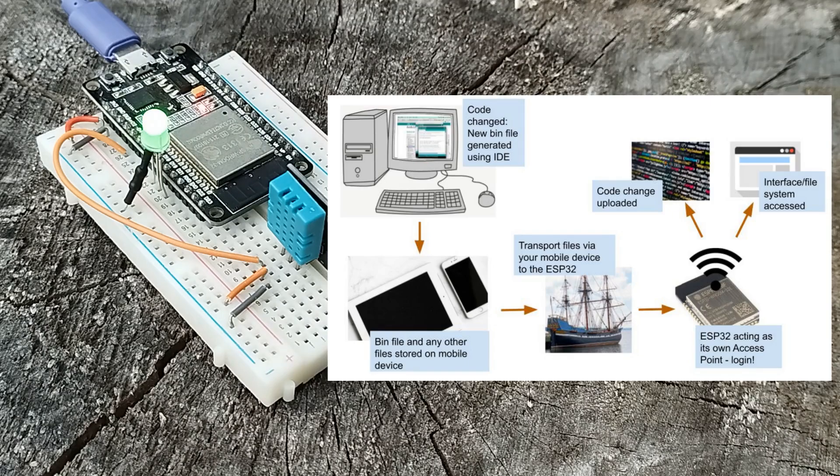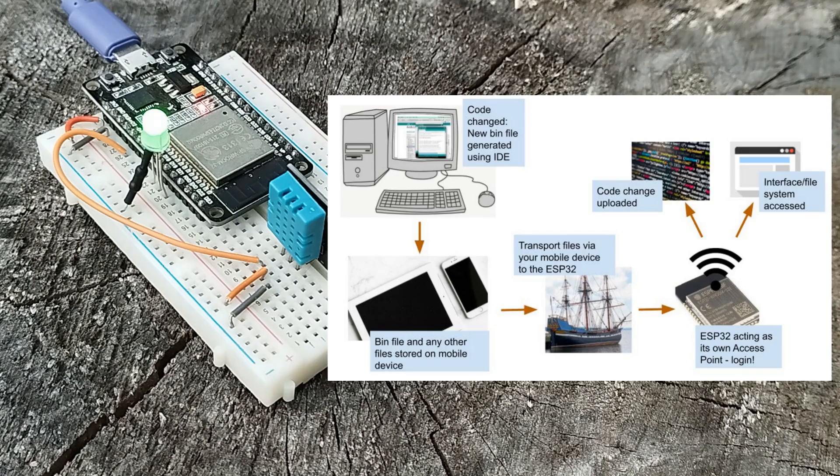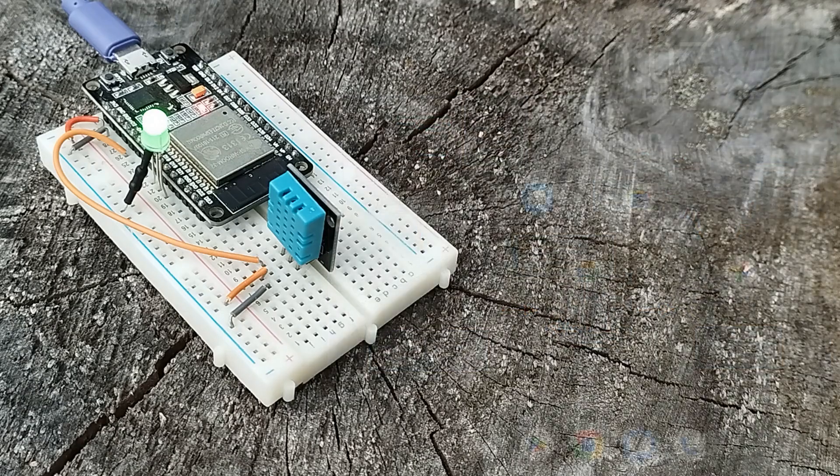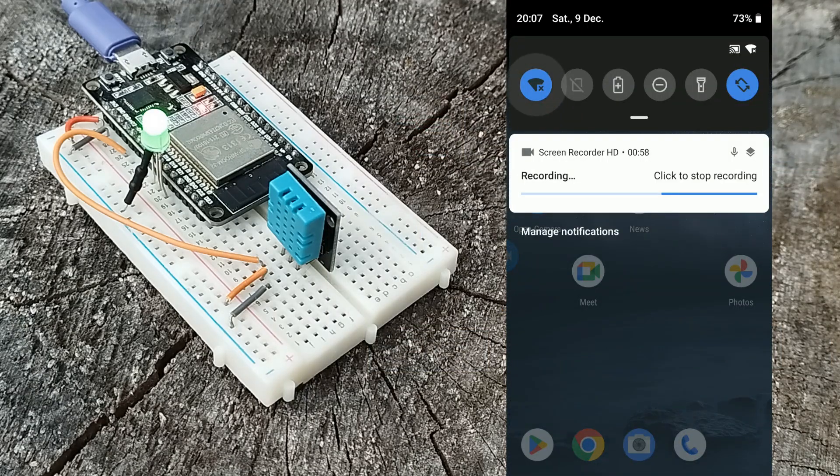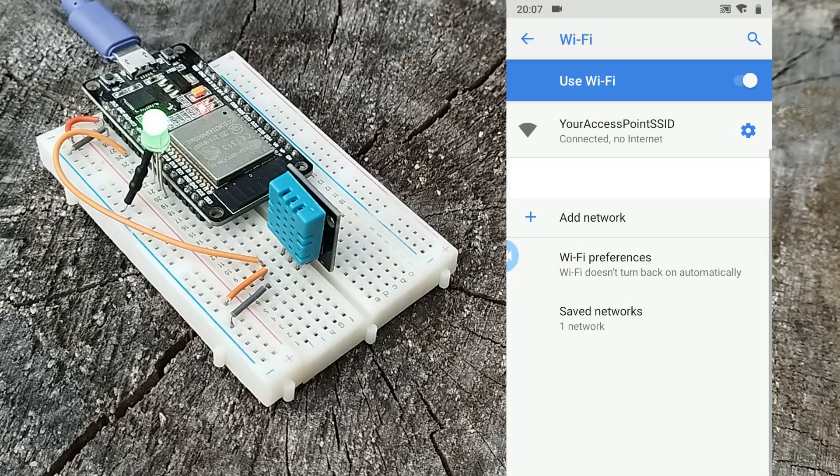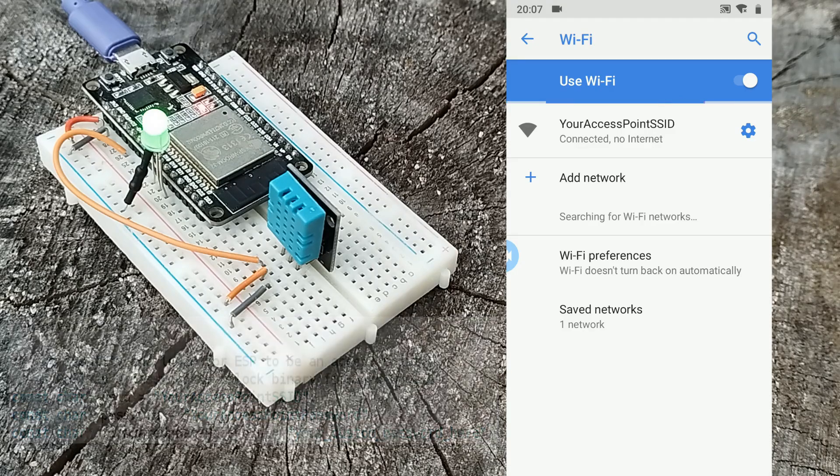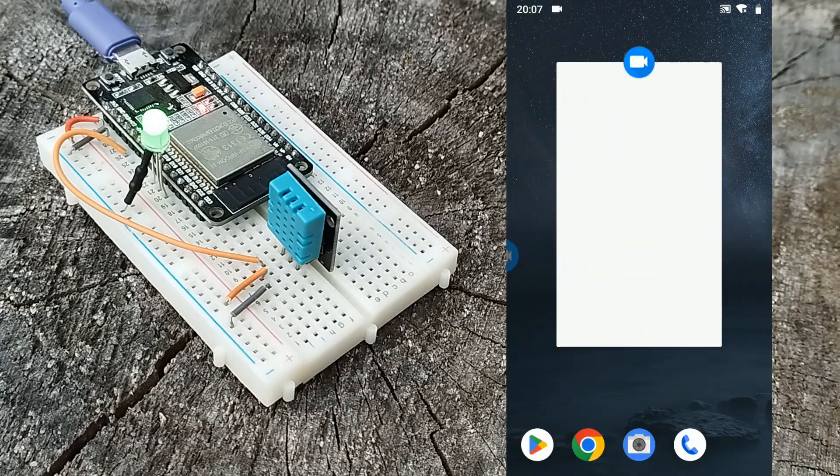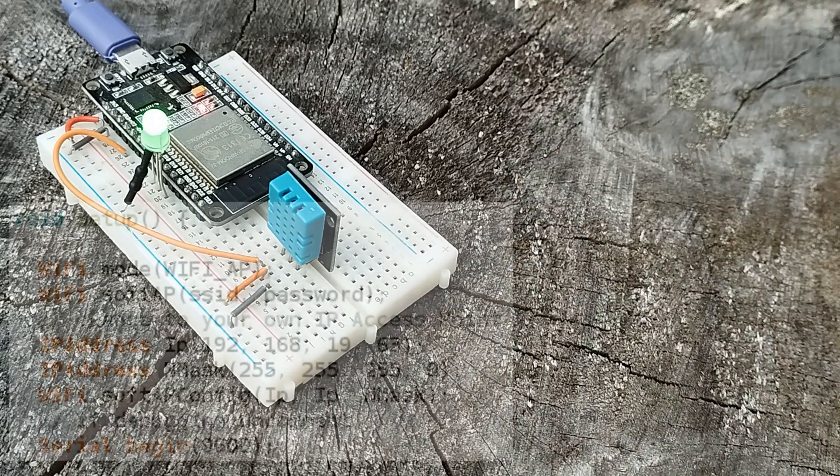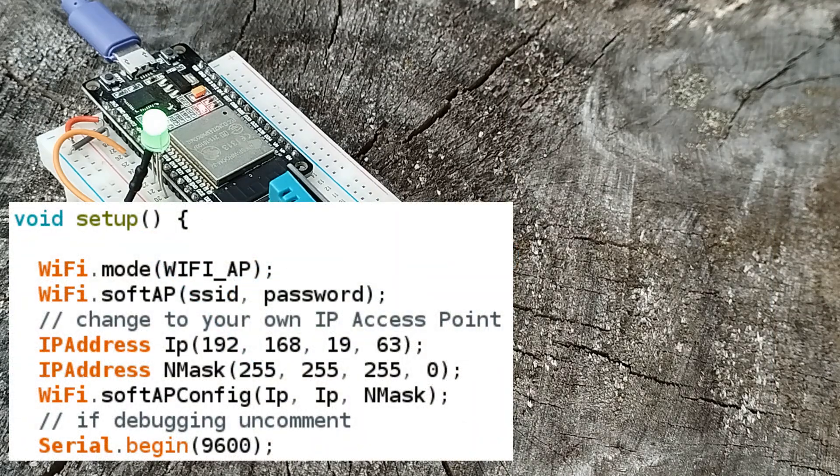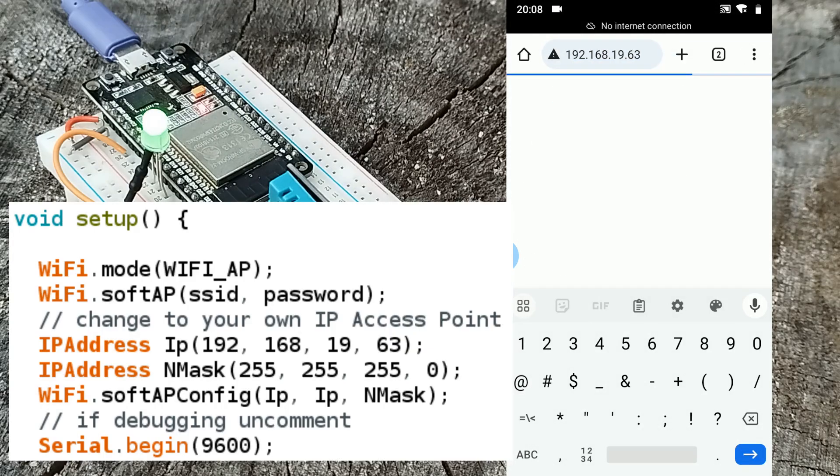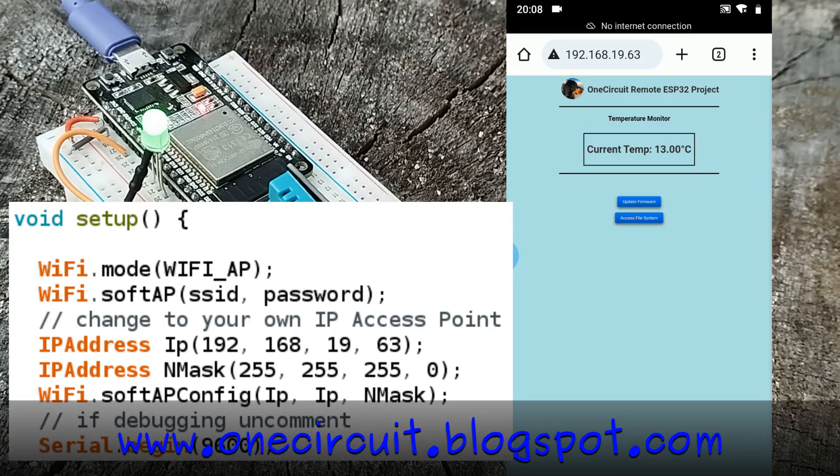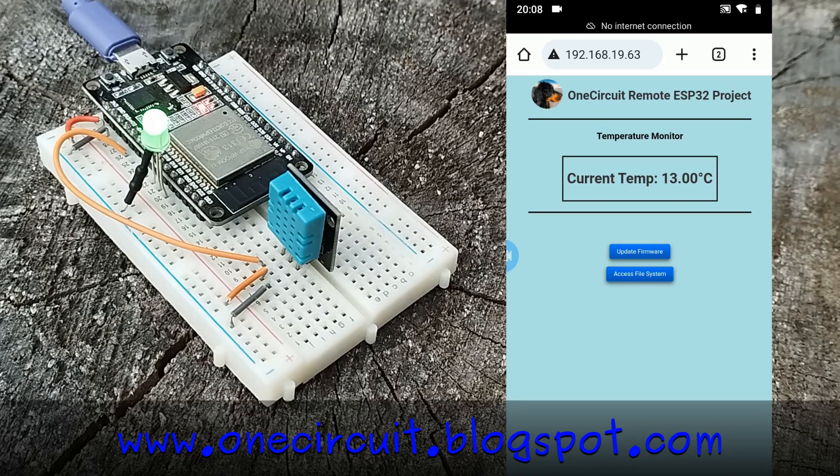The ESP32 itself is an access point and we're going to log in directly using WiFi. I'll screen record the phone so you can see what's going on. First we find the access point. Once you've logged in, you can go to the IP for your project, initially set at 192.168.19.63, and here is the front page called main.html.